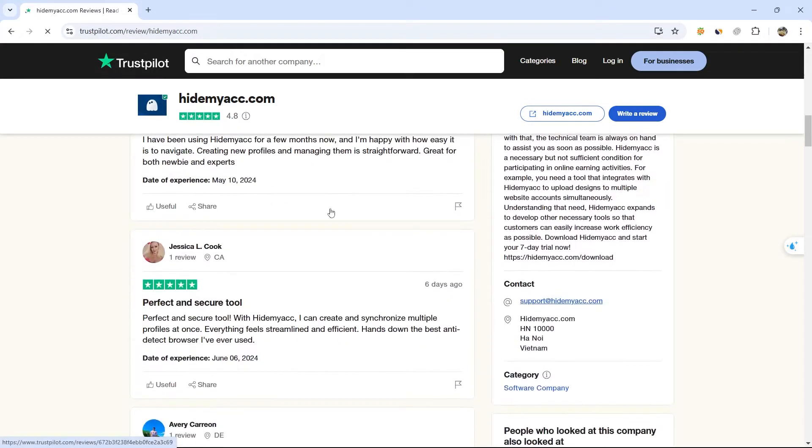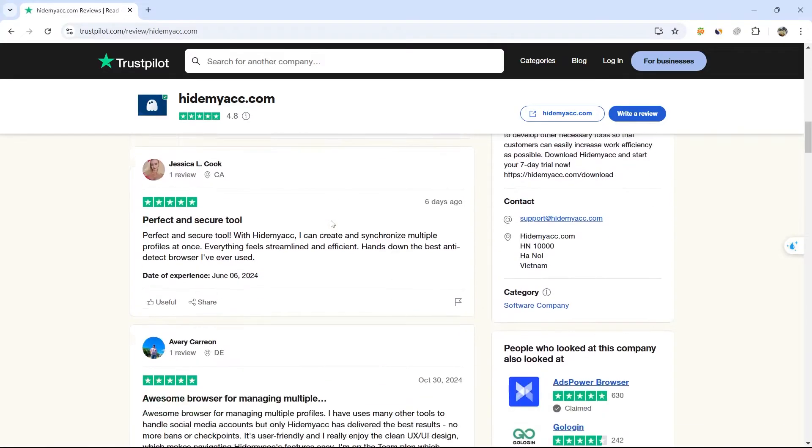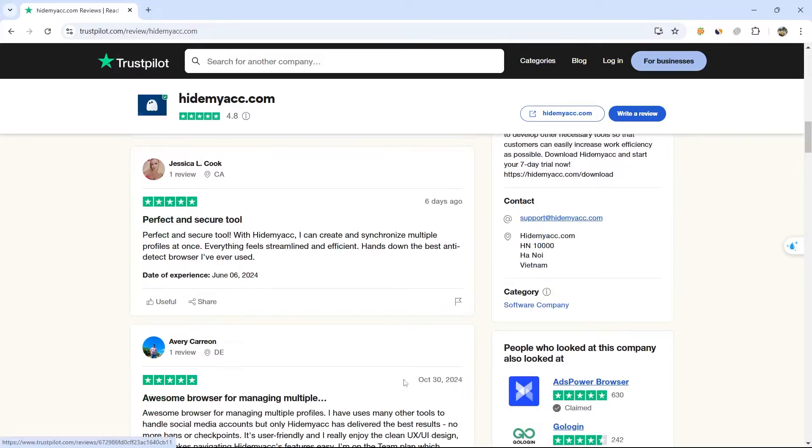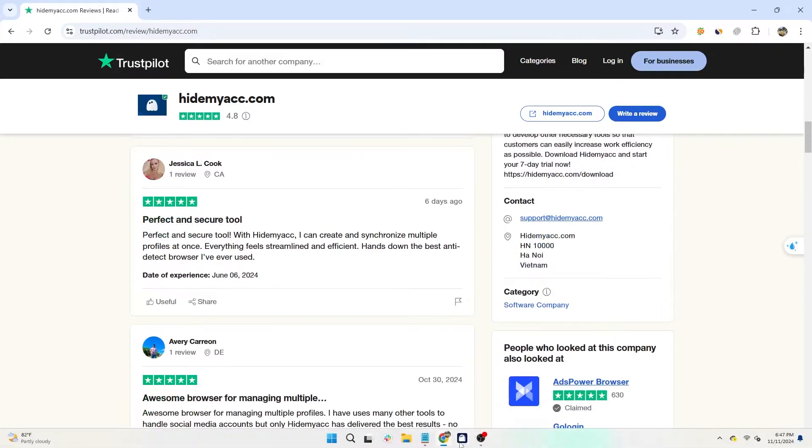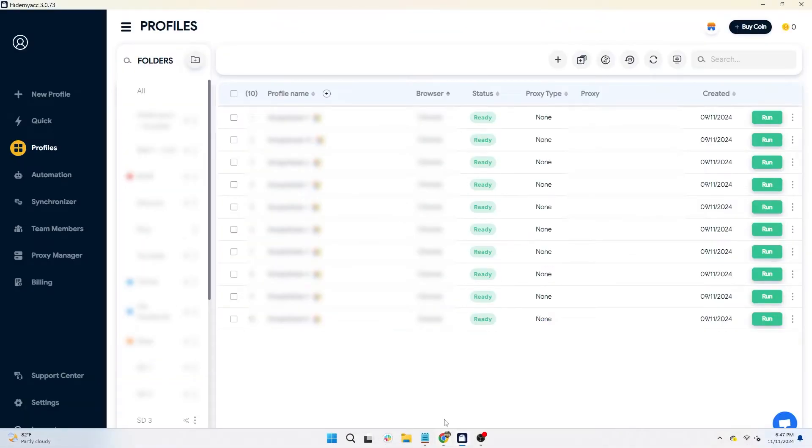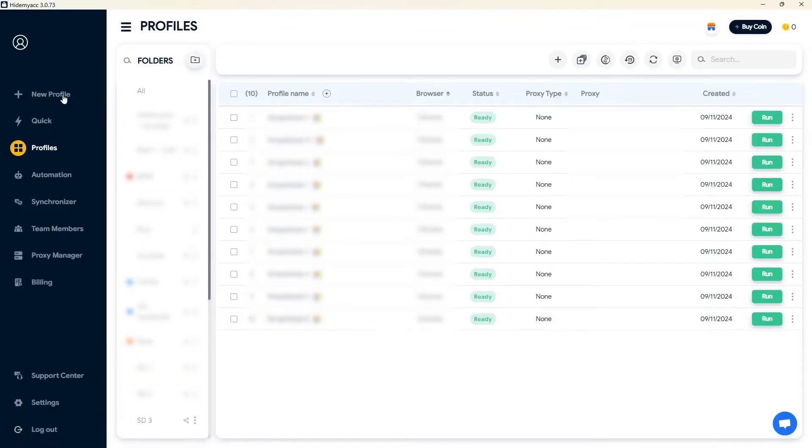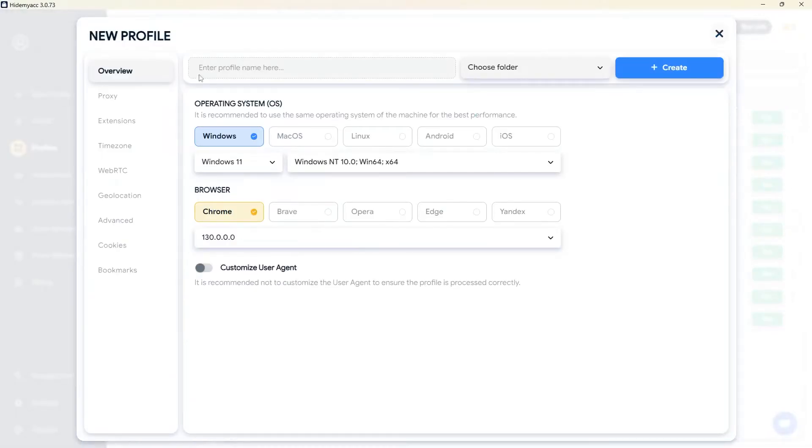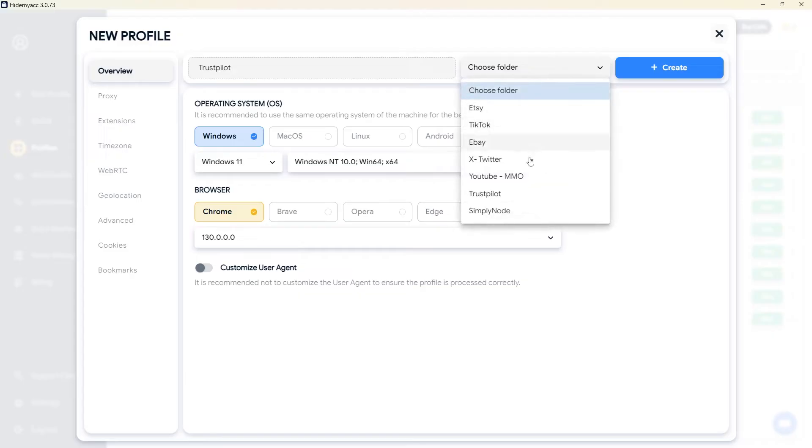First, to prevent accounts from being locked due to suspected device duplication, each account must be logged in through a separate profile in HideMyAC. Each profile has a unique browser fingerprint, simulating distinct devices.